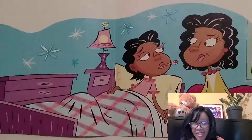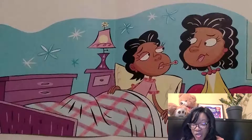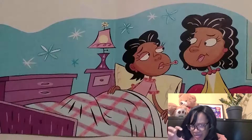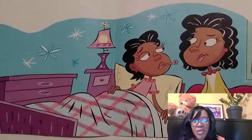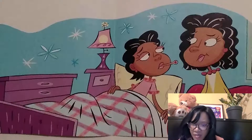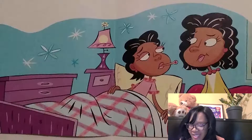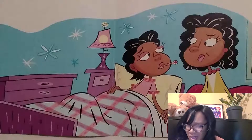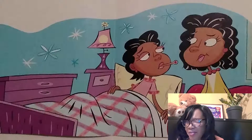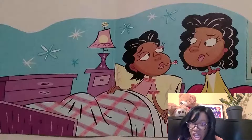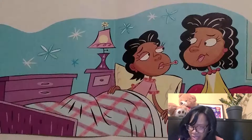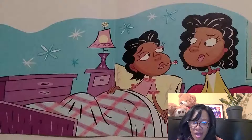The next morning, Gina noticed red bumps on her stomach. The bumps itched. Her mother said, 'You have chicken pox.' Gina started to cry. She said, 'I will miss school, I will miss Tyra.' Gina's mother said, 'You will get better, but you need to rest now.'